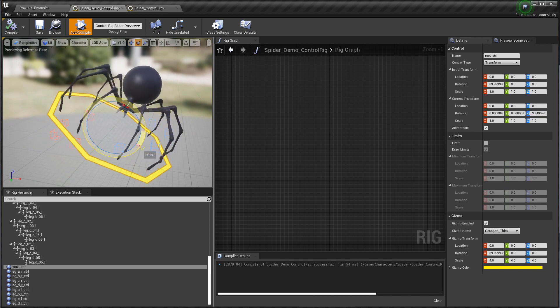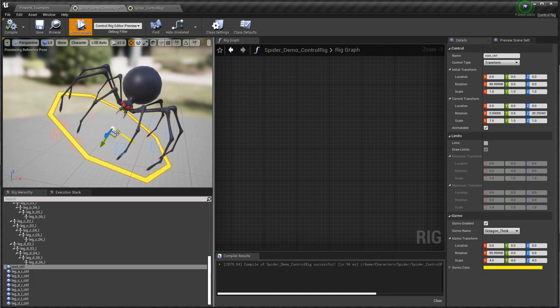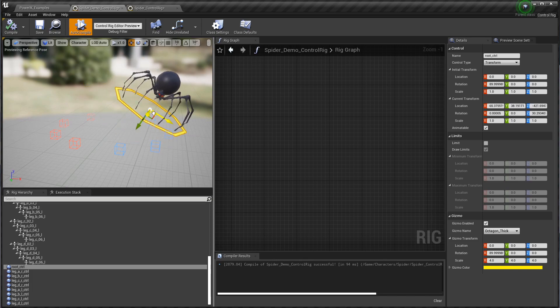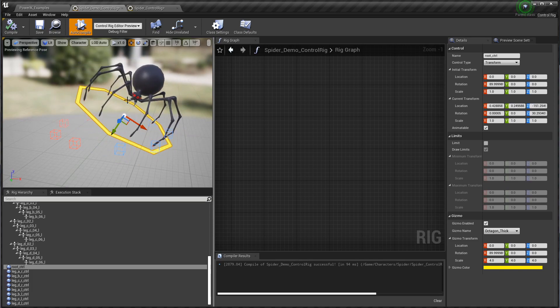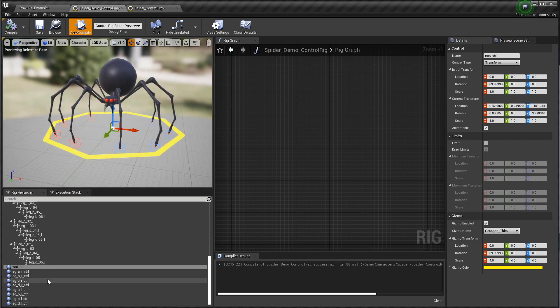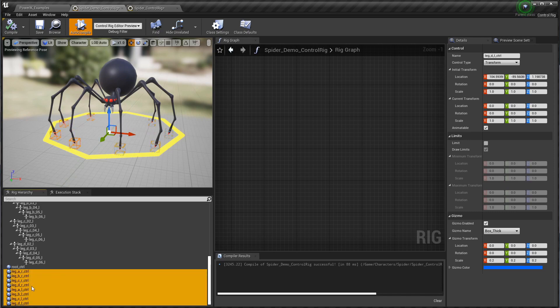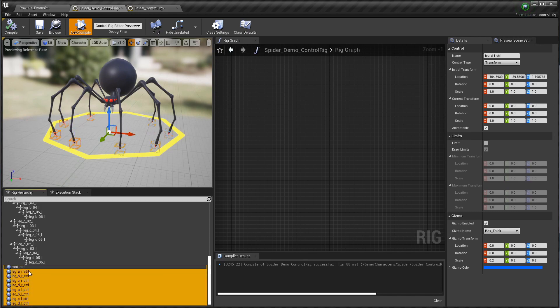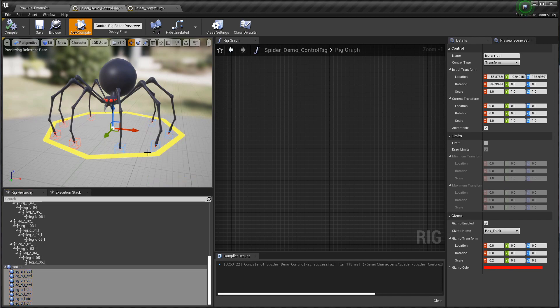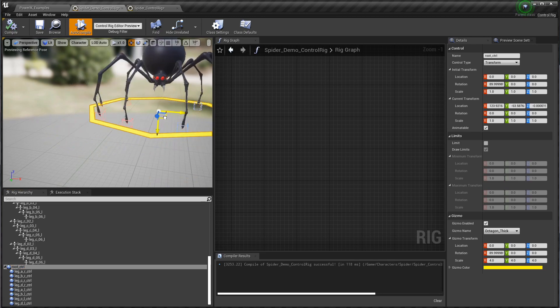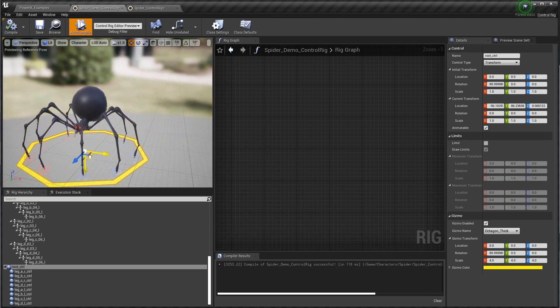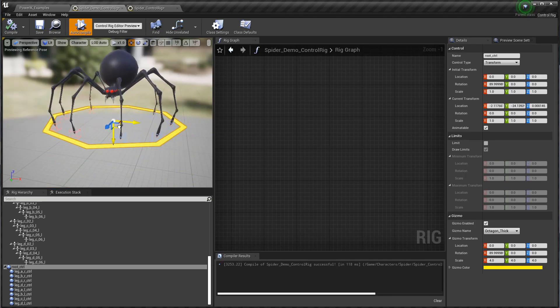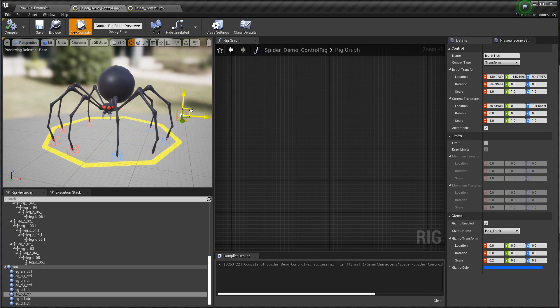You'll notice though that when I rotate and move the root control, those feet controller controls are not coming along with it. So I'm going to hit compile to reset. I'm going to grab all those foot controls and just parent them by dragging them underneath the root control and hit compile again. There we go. Now our feet controls are moving along, but they're still not actually affecting our spider in any way. We need to plug those now into that PowerIK solver.